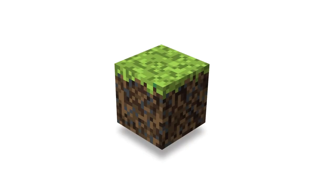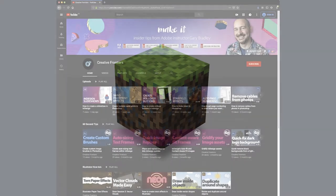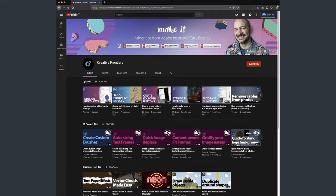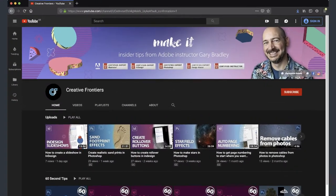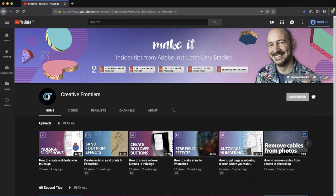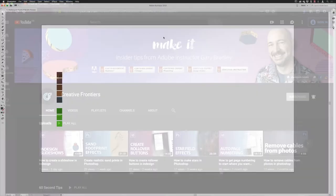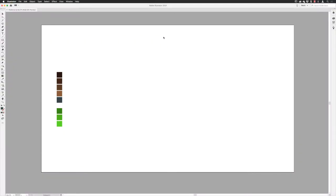Hey there folks, Gary Bradley here from Creative Frontiers. In this video I'm going to show you how you can create pixel art inside of Illustrator with a 3D twist to it. If this is your first time visiting and you want to learn best practice techniques to create killer artwork, then start now by subscribing and clicking the bell so you don't miss a thing. I'm starting off with a handful of swatches that I've hand-picked ready to color in this Minecraft cube.